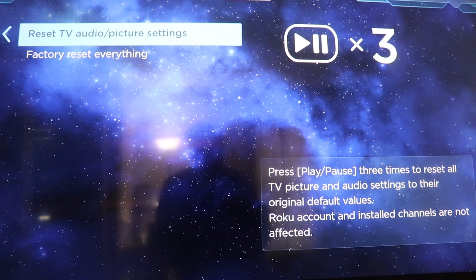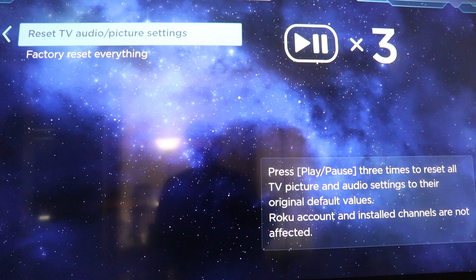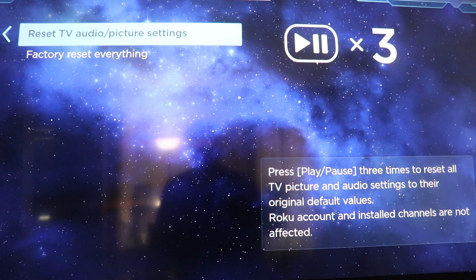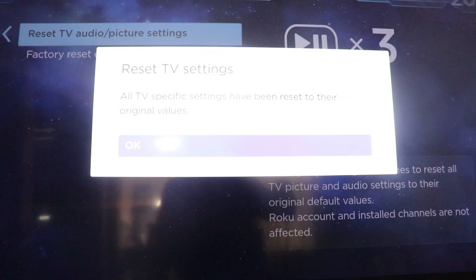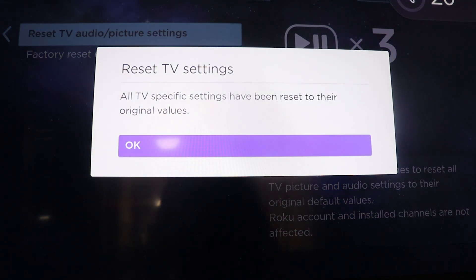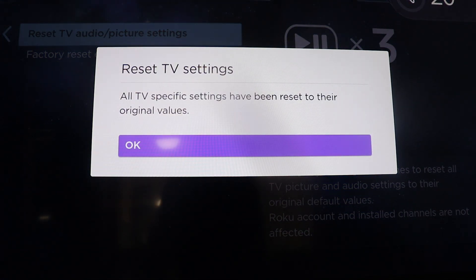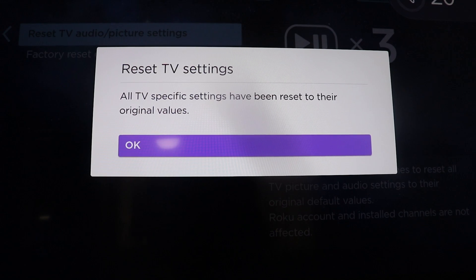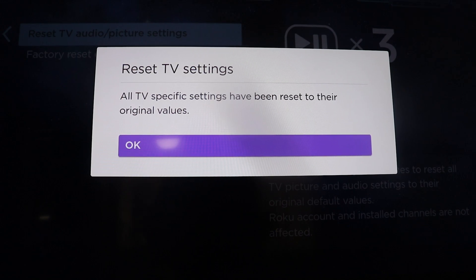From there, you're going to hit your play pause button three times. If you have audio, you'll hear a blip sound.